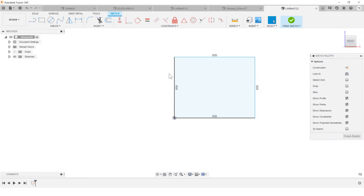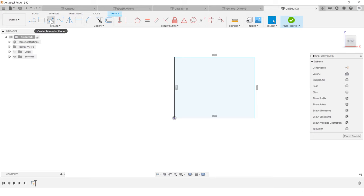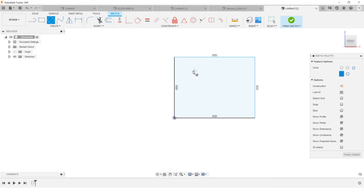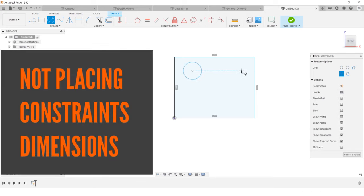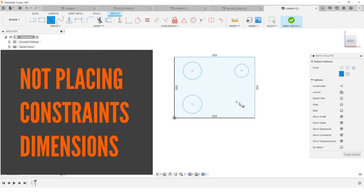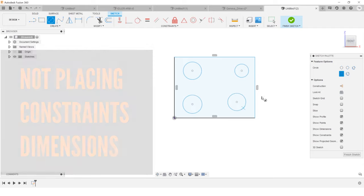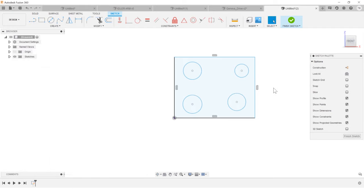So a question I've gotten a bunch over the years is constraints versus dimensions. And the first thing is, you should absolutely be adding dimensions and constraints. But what's the order? Well, I would encourage you, if you said, I have a plate with four holes, right? So I sketch those four holes. They're not lined up.